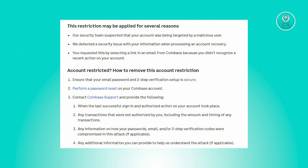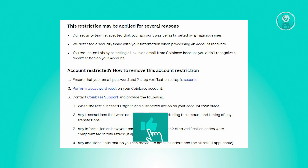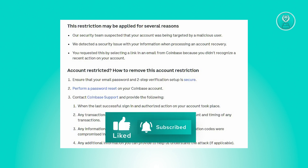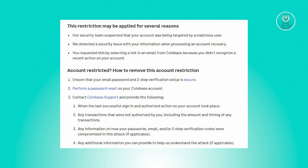Here are the steps to remove the account restriction. First, you need to ensure the security of your email, password, and two-step verification setup. Second, you need to perform a password reset on your Coinbase account.